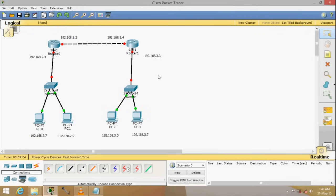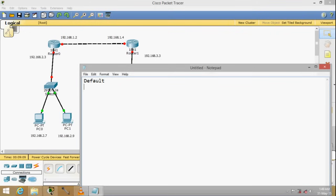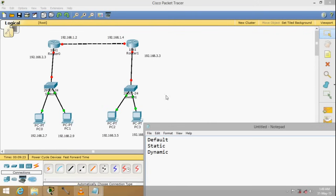The moment you have two routers, you need to do some form of routing. There are basically three types of routing: the first one is default, then we have static, and another one is called dynamic. In this video I'll be doing static routing. Regardless of which type you choose, the goal is to make sure that all devices are able to communicate with each other.